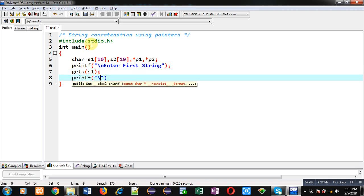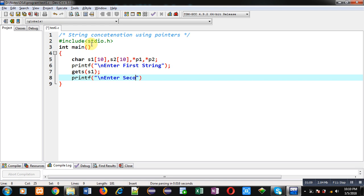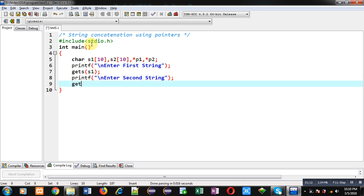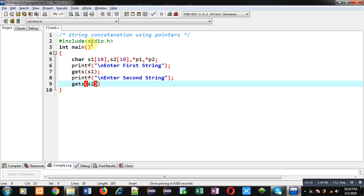Now through second printf the message enter second string will be displayed on console. And again I am using gets to read contents of s2 string from user.